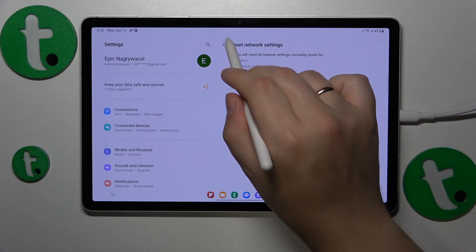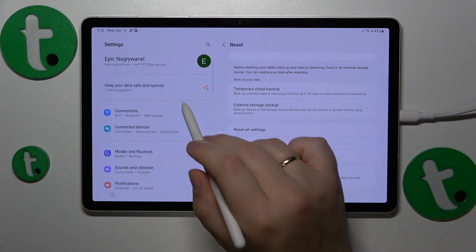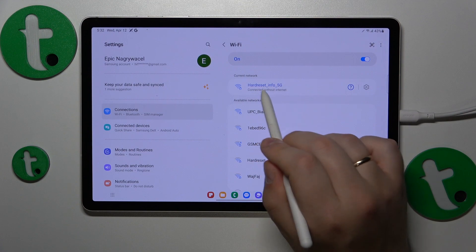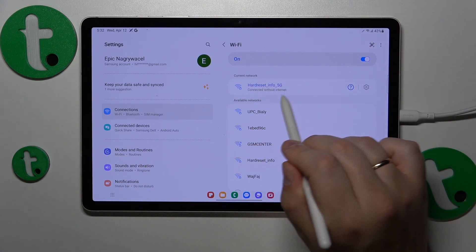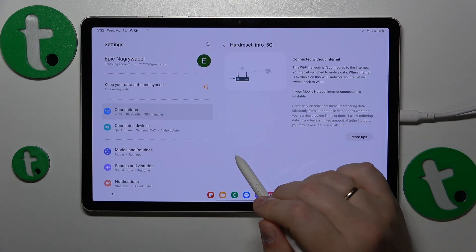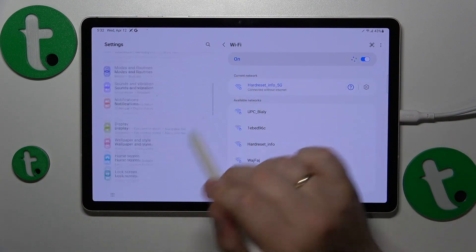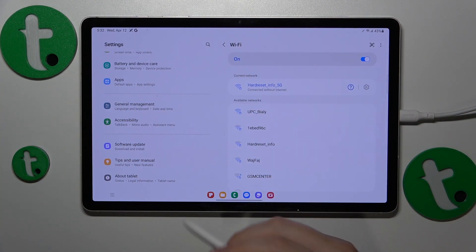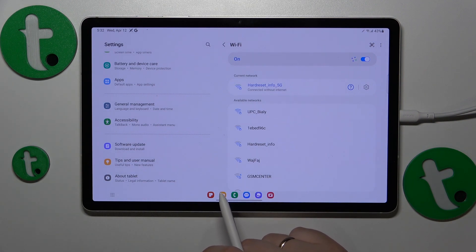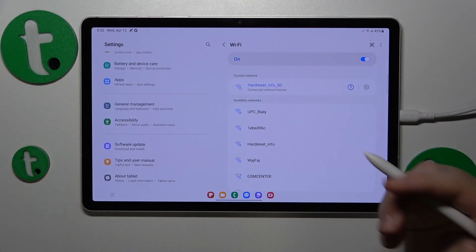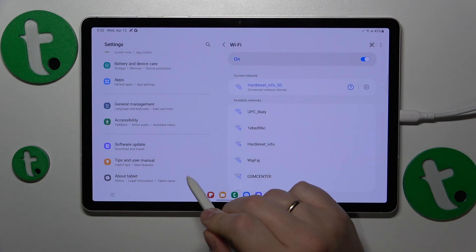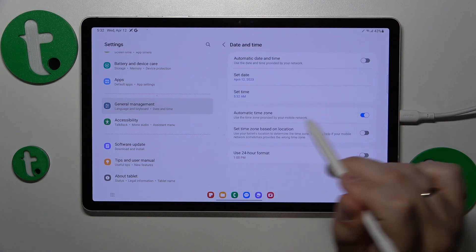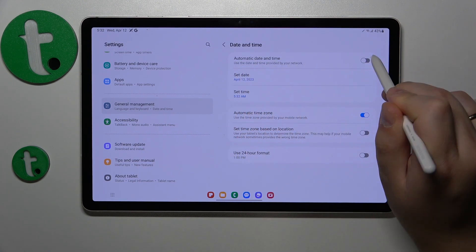The final piece of advice relates to a particular error message that reads 'connected without internet.' This is usually attributed to incorrect time and date on your tablet. In my case, my date and time are indeed incorrect and do not correspond to any existing time zone. To fix that, go into General Management, Date and Time, and simply toggle on the automatic date and time switch.